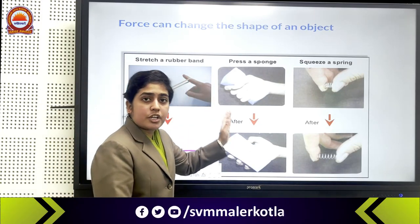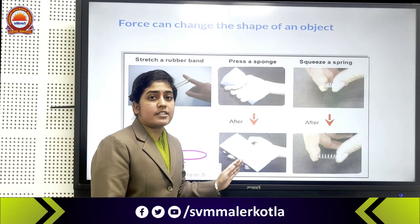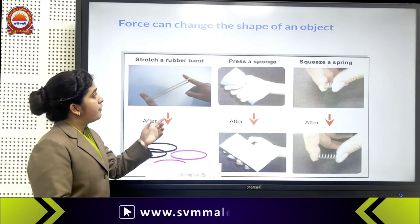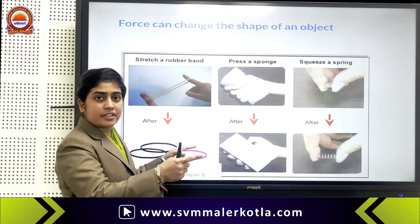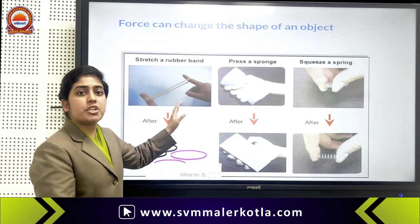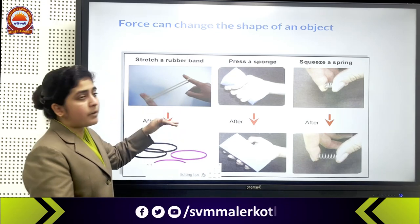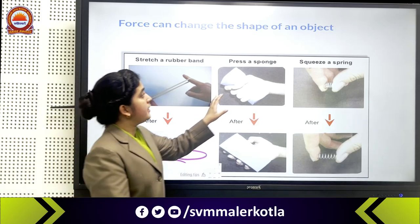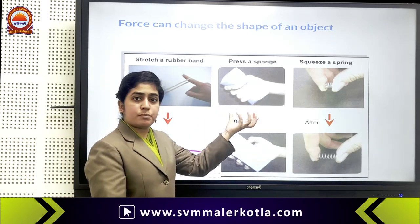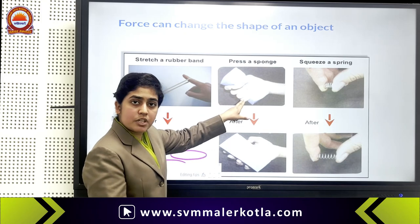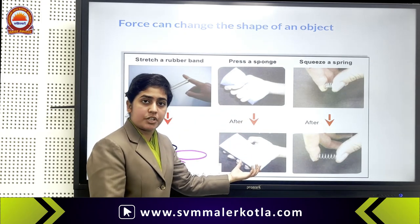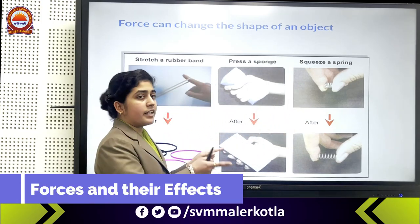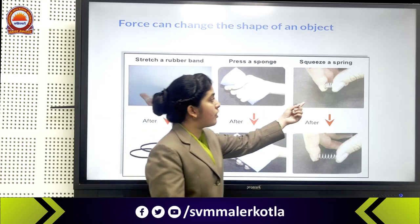Now, force can change the shape of an object. Like you can see, when we pull a rubber band and stretch it, the shape will change. When the force is removed, the shape will change back. Similarly, when we press a sponge, the shape will change, and when force is removed, the shape changes back again. Similarly, when we squeeze a spring, the shape will change, and when the force is removed, the shape will change back.